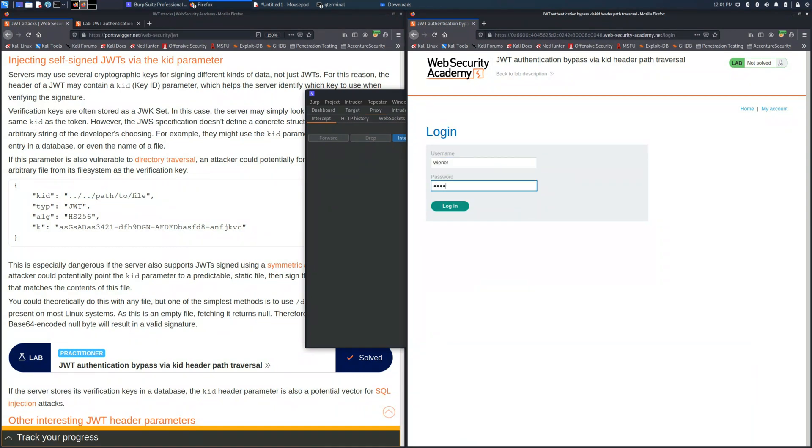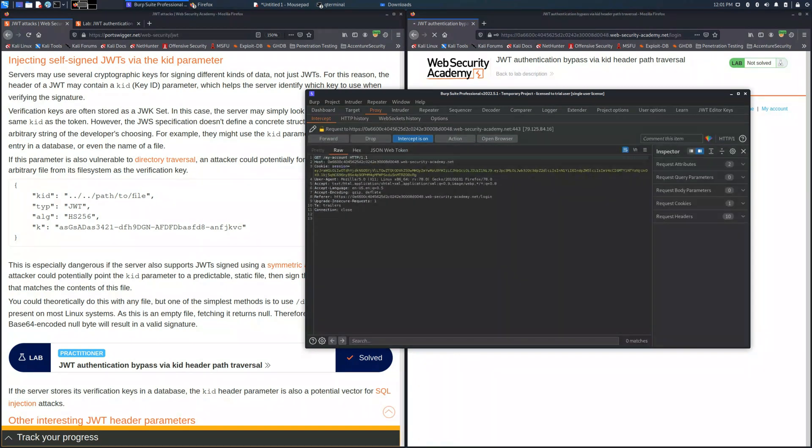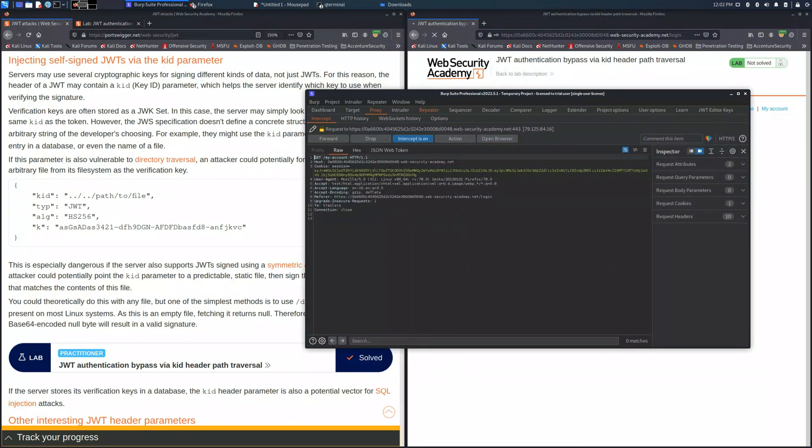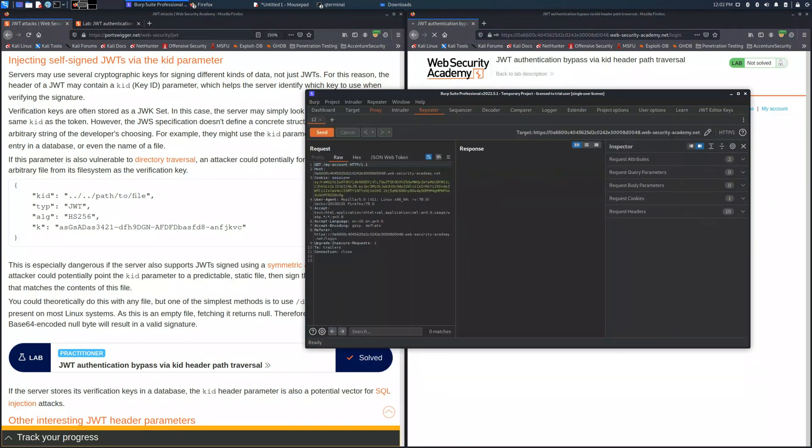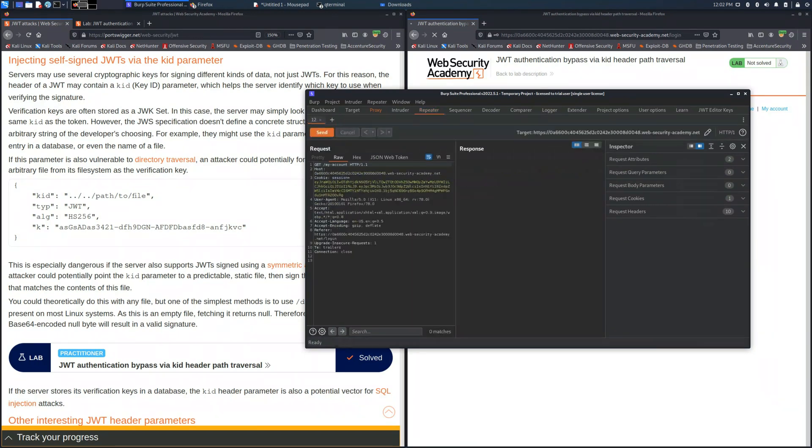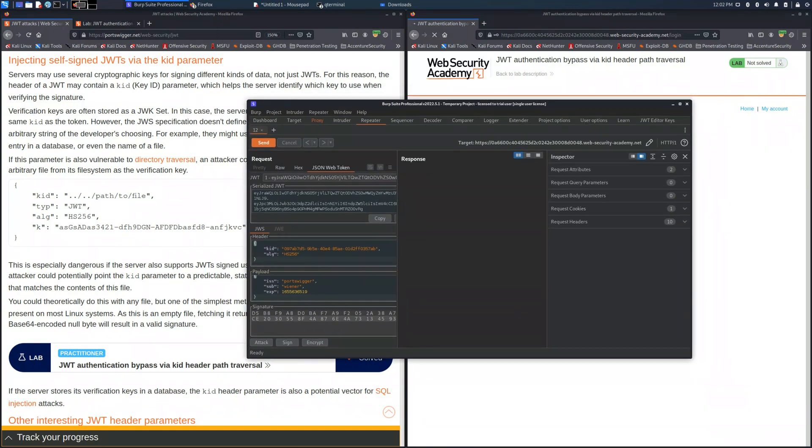We use Burp Suite to intercept the request and we can save the cookie session. With this one we can perform an attack and manage it in order to access the admin panel.